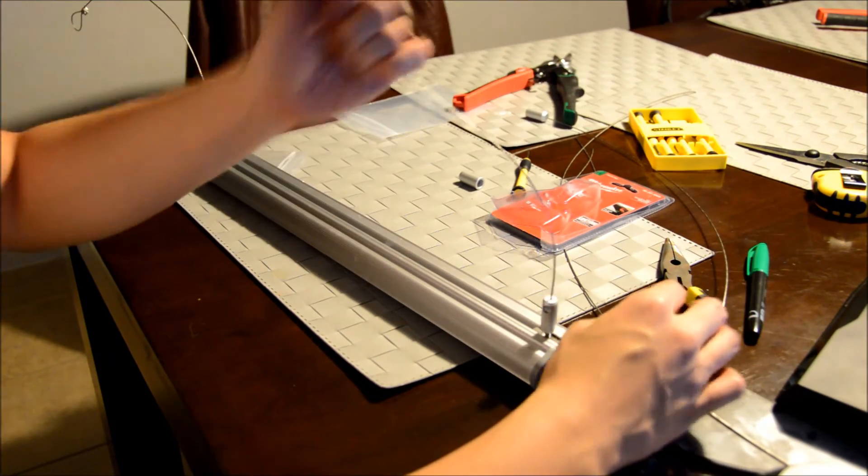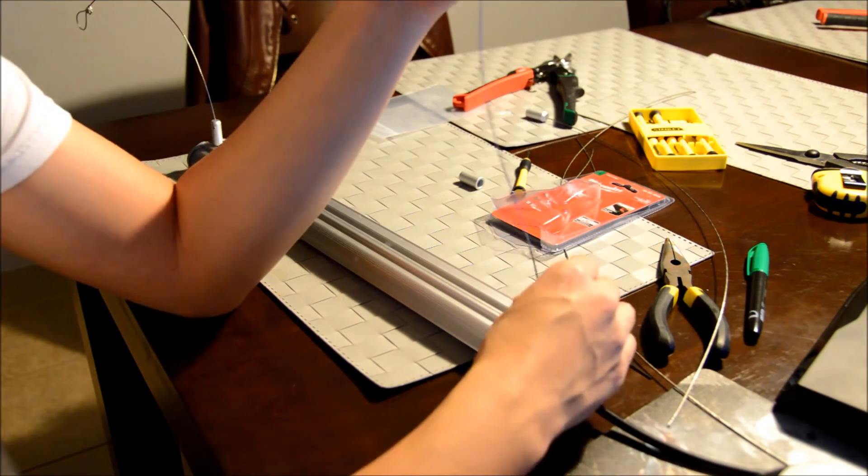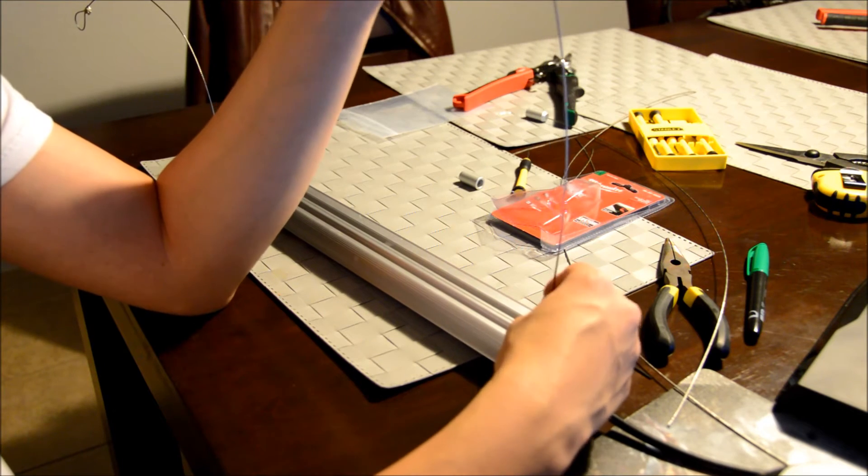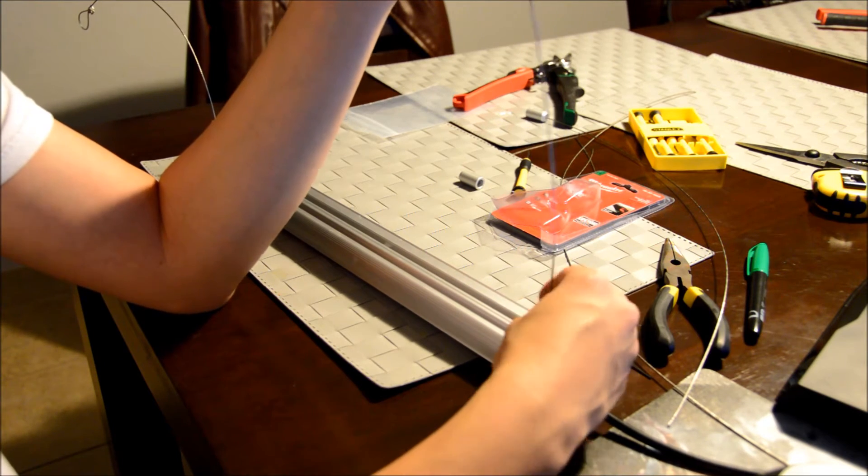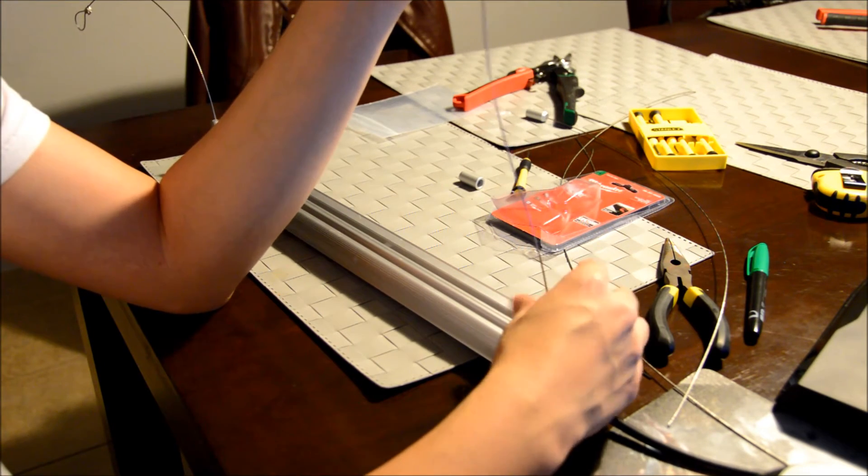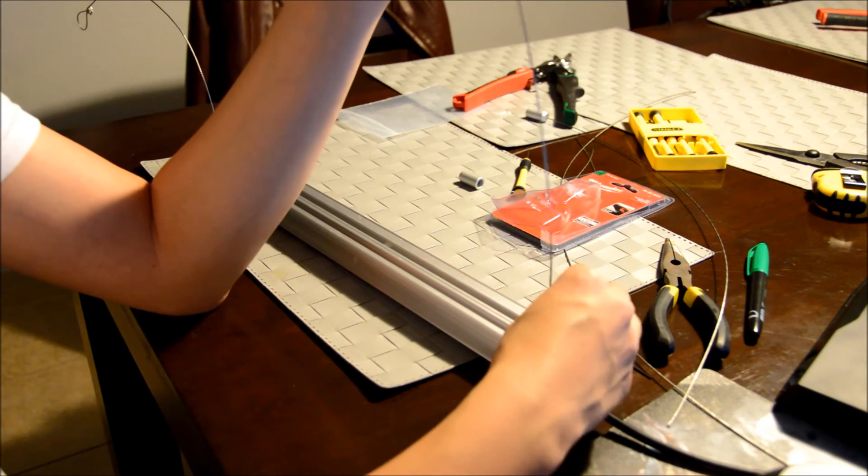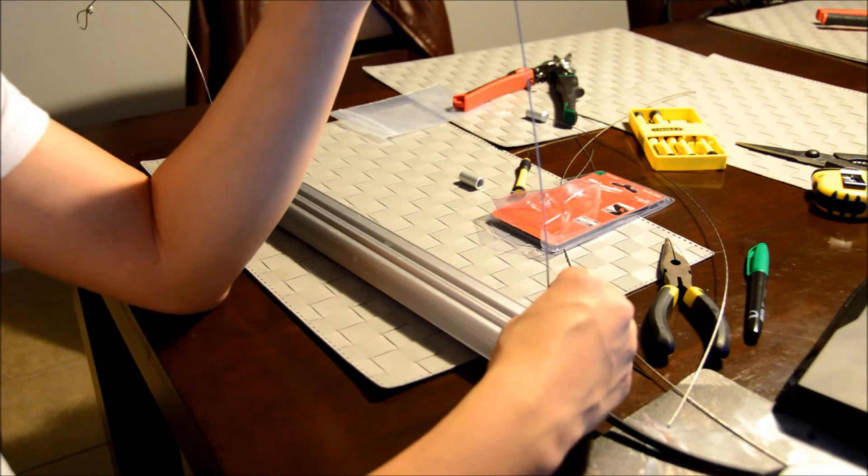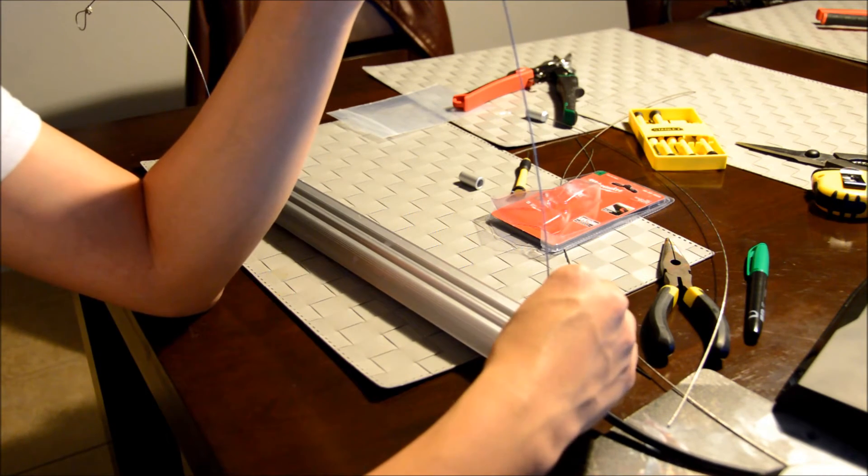But anyway, I got this all hooked up here. I'm going to screw it down, make sure it hangs, make sure everything's good, tight. And I'm going to hang it up. So stay tuned, guys.